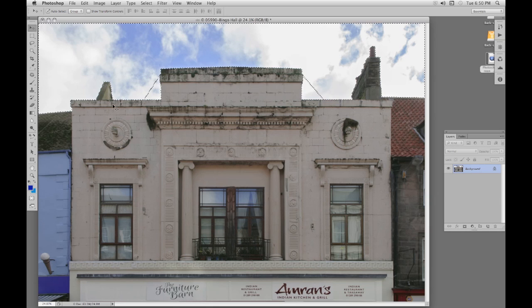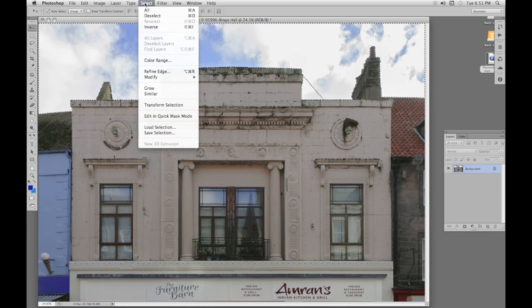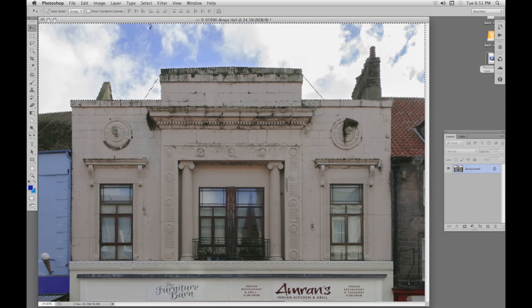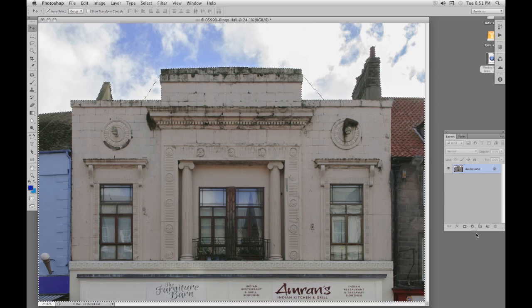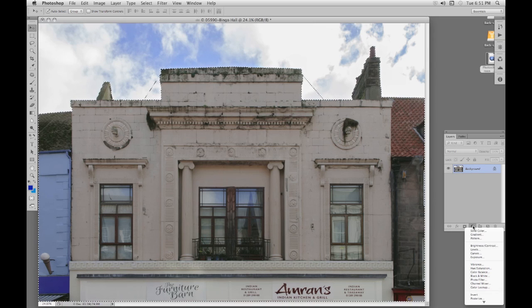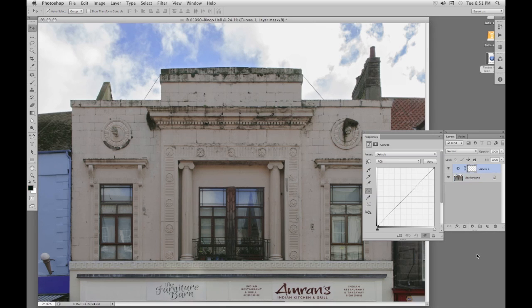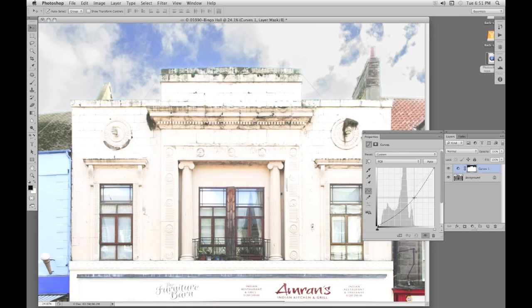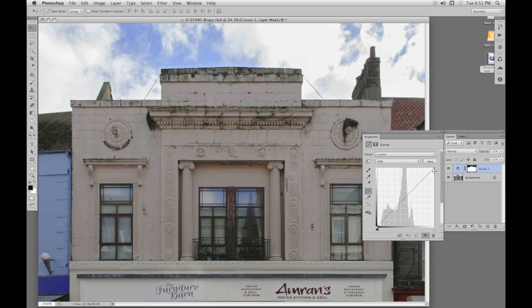Now I'm going to invert that so it selects the building. Select, Inverse. Now the building is selected. I'm going to add a curves adjustment layer and it comes with a ready-made mask. So now we're free to adjust the building as we like and any adjustments will only affect the building, not the sky.